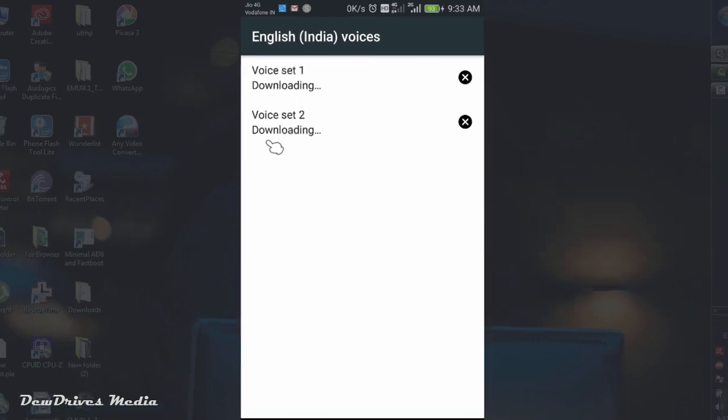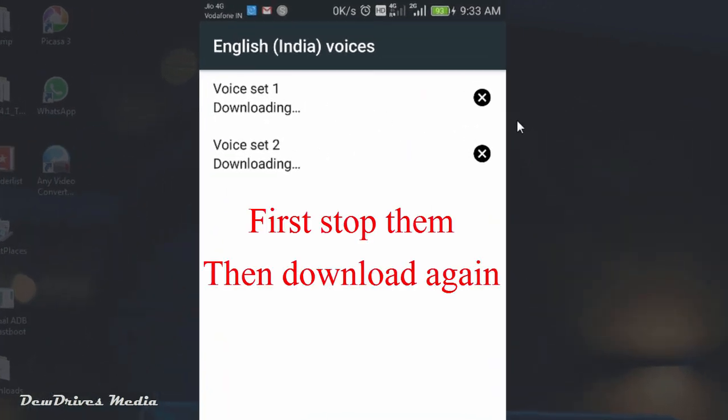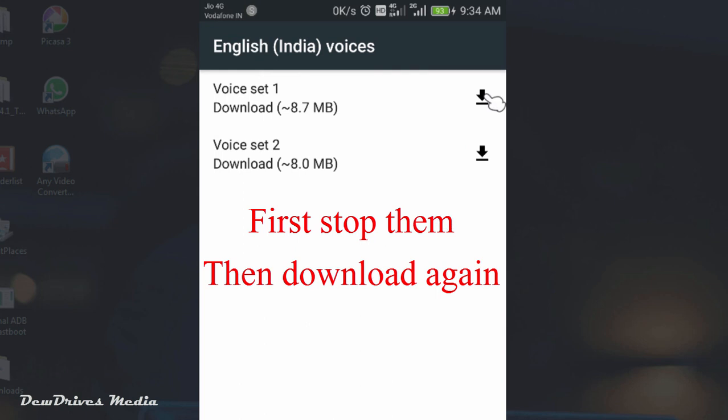You can see some files are downloading. Stop them by clicking on the intro icon. Again click on the download icon and wait for the files to download completely.